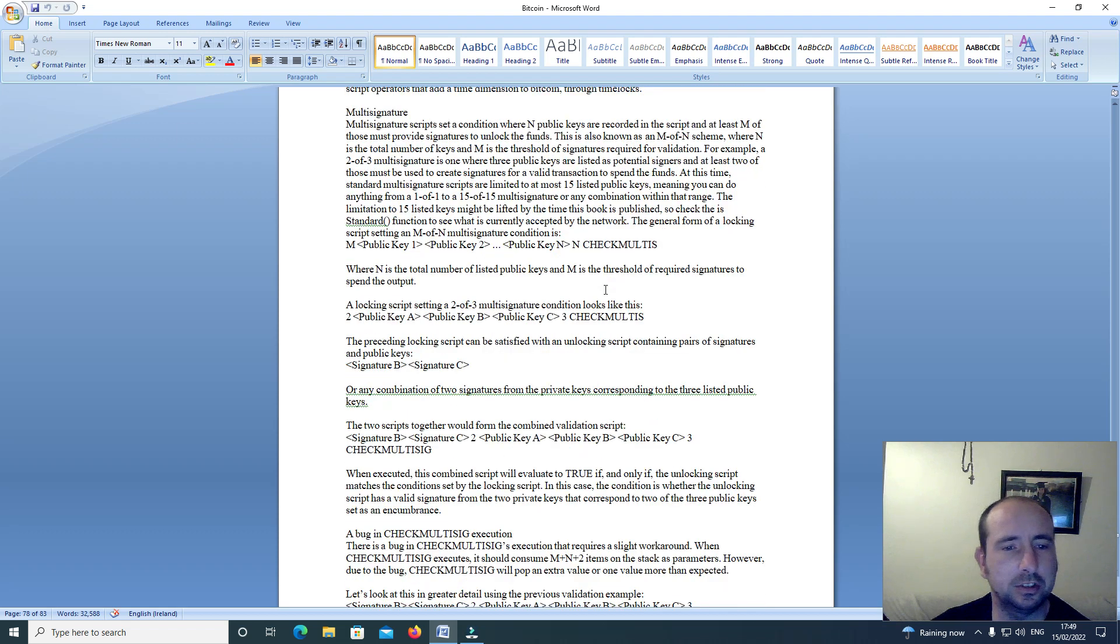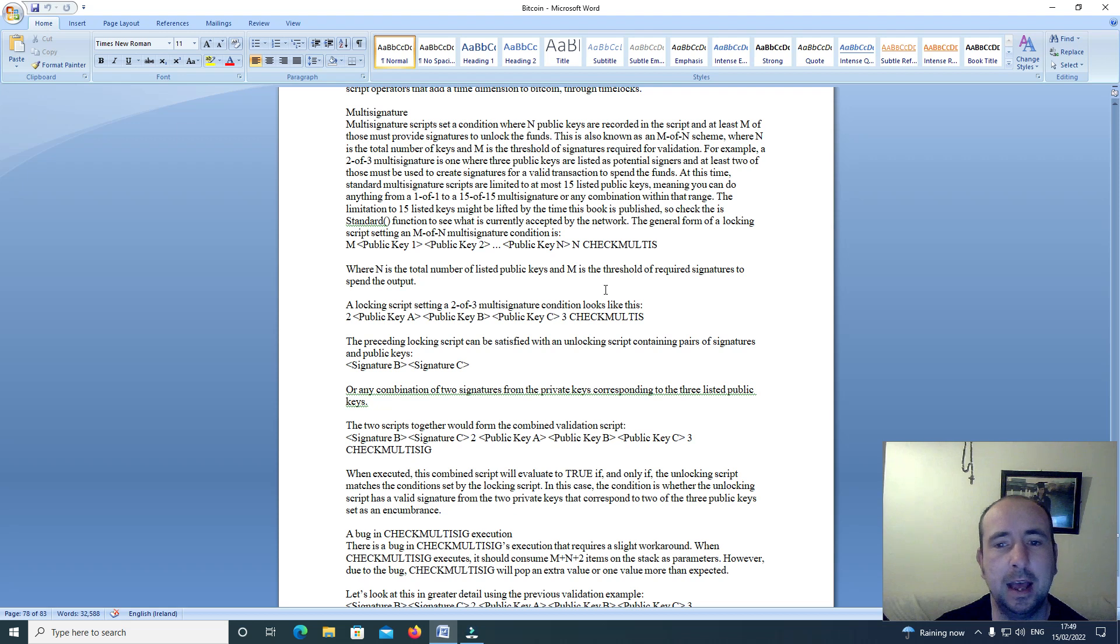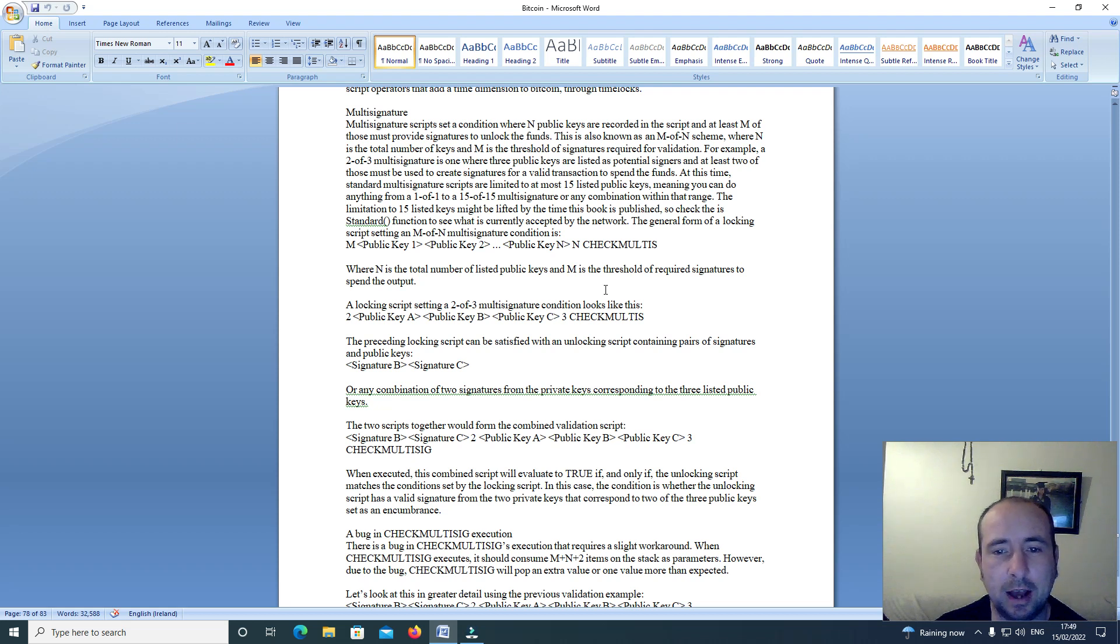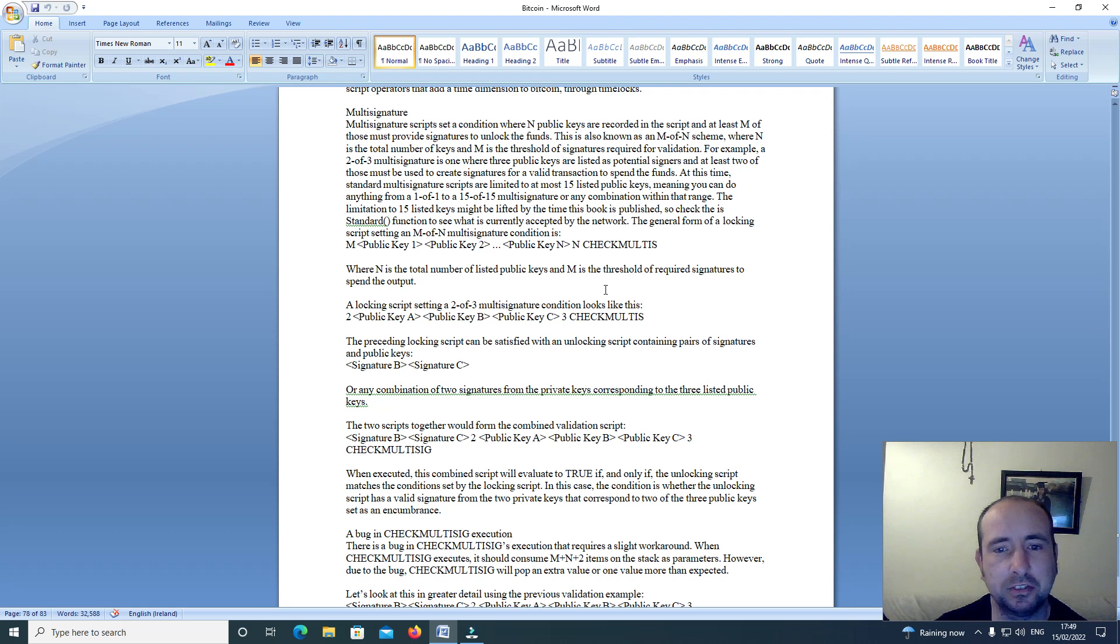Multi-signature. Multi-signature scripts set a condition where N public keys are recorded in the script and at least M of those must provide signatures to unlock the funds. This is also known as an M of N scheme where N is the total number of keys and M is the threshold of signatures required for validation.